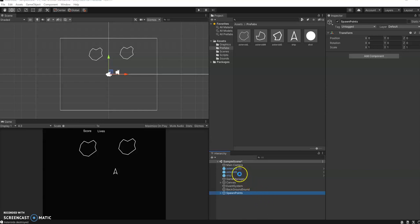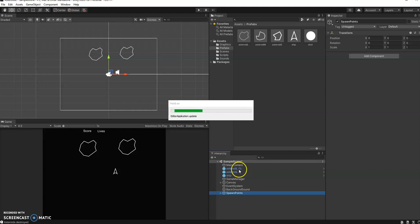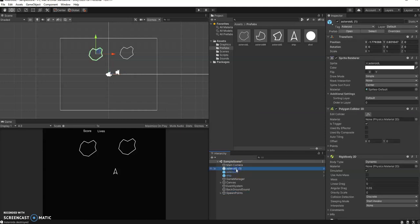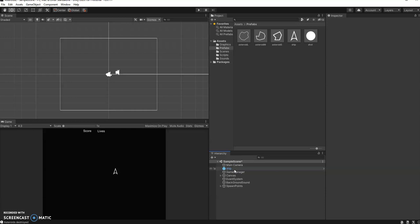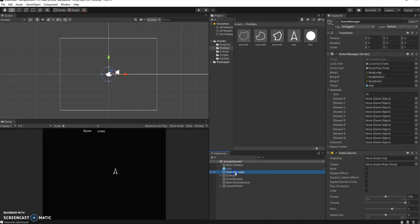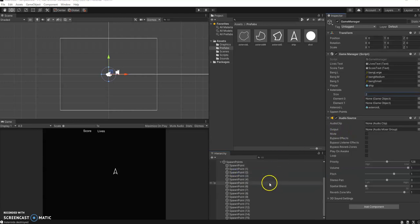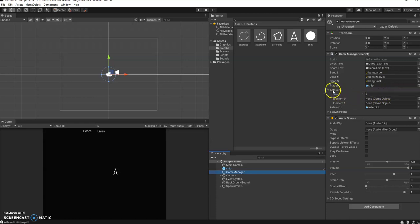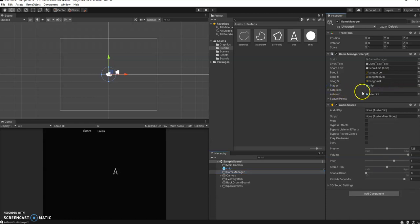And so what I'm going to do now is get rid of these two asteroids that are in my game, okay, because I don't want them there. Going back to the game manager, we should see, once we click back on the game manager, that we've got a spot.